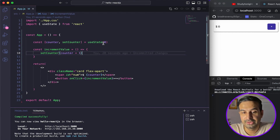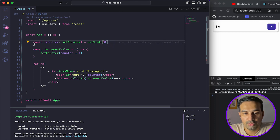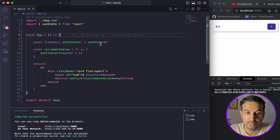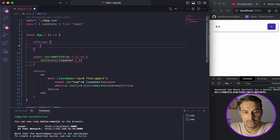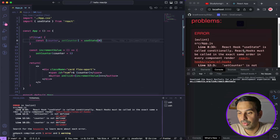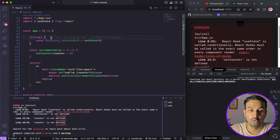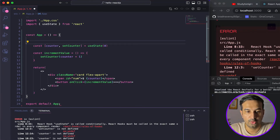There are a few important things to keep in mind about useState. One is that you should always use the useState hook at the top level of any component — directly inside the component, not inside an if block, a loop, or any other nested block of code. React will give an error if you call it conditionally. It has to be at the top level.